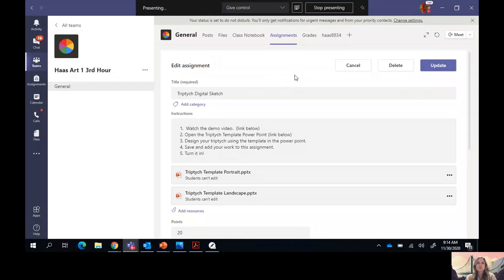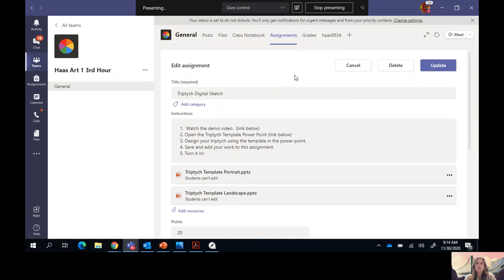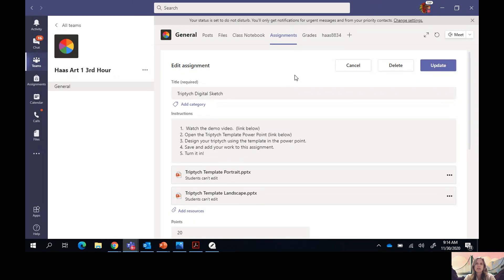If you look on your Teams site in the assignments tab, you were assigned an assignment today called the triptych digital sketch. When you open that, first notice that you have your instructions right here. The demo video is linked in this assignment, so if you need to come back and review this video you can.